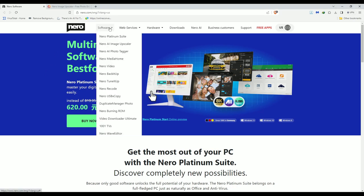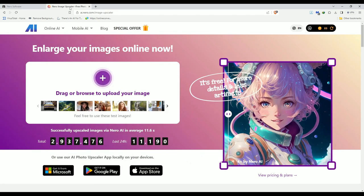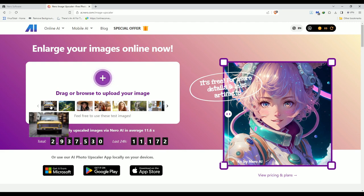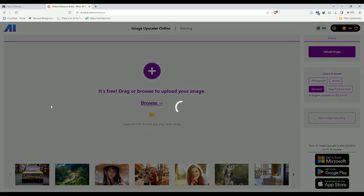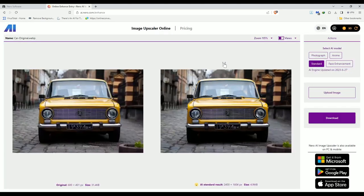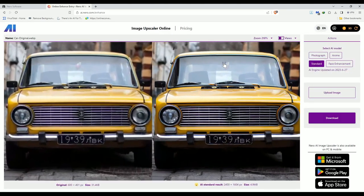I will leave a link in description to all their beautiful stuff that you can back it up, recode, USB copy, duplicate manager, and all that beautiful stuff. But today, we're going right here. There is a way to try it right now online. I'll leave a link to the image upscaler too. And you can see if it does what it claims to do. Upscale an image. Now let's see what that does.